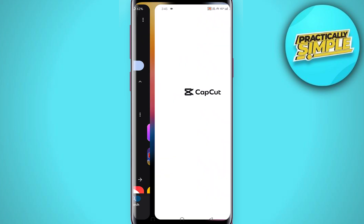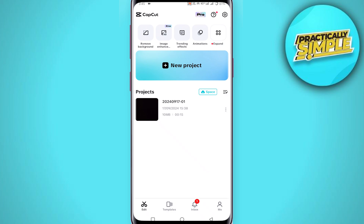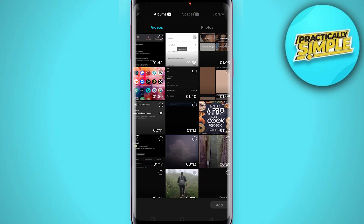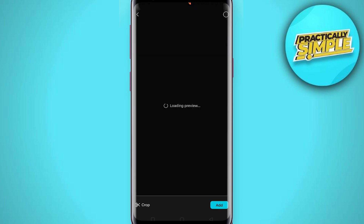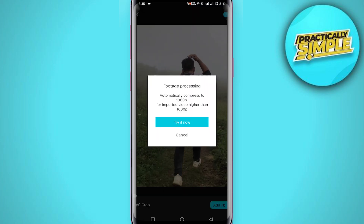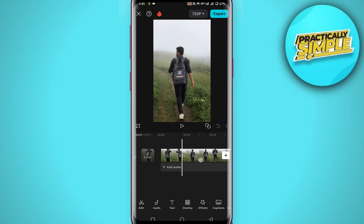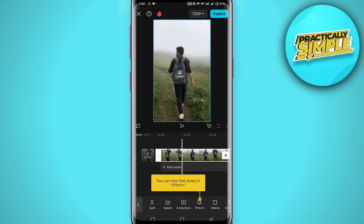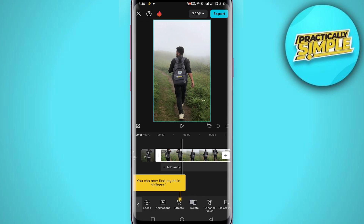Then tap on 'Open', tap on 'New Project', then select your video and tap on 'Add'. Now select the video in the timeline and then scroll to the right.